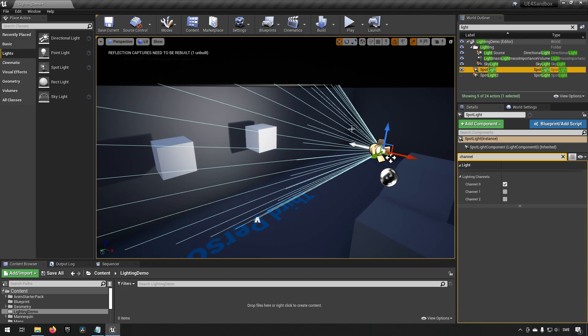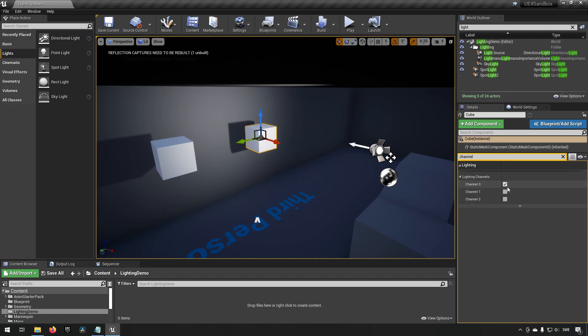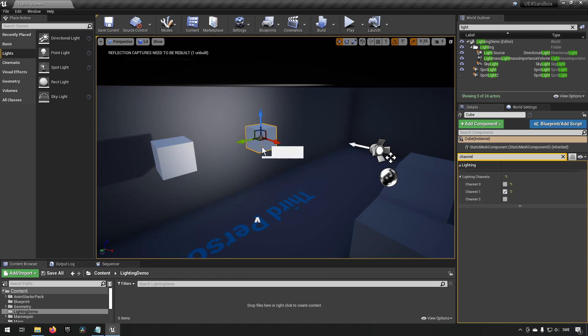If I want this light source to only affect one of these objects, I have the opportunity to do so. I can do that by going into this object over here and saying instead of listening to channel zero, it should listen to channel one. Now you can see that this object is no longer being illuminated by this light.